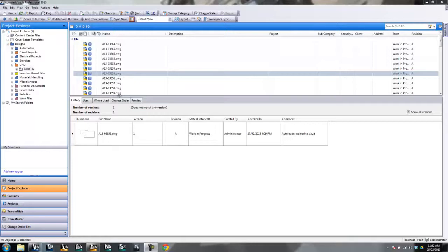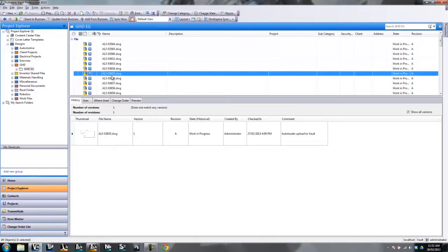Hey guys, James Gain. So to continue on from where I left off after the configuration setup of Buzzsaw, we're going to start talking about the use of it and how we might want to leverage Buzzsaw from Vault and vice versa.